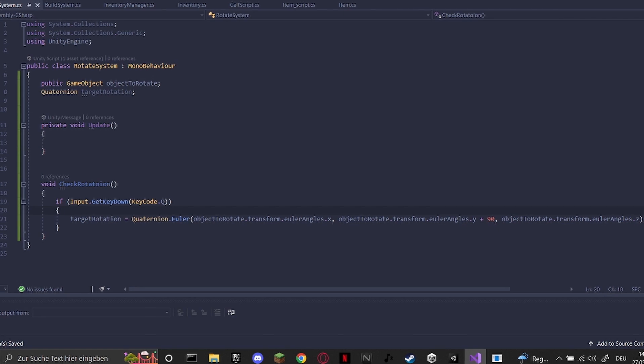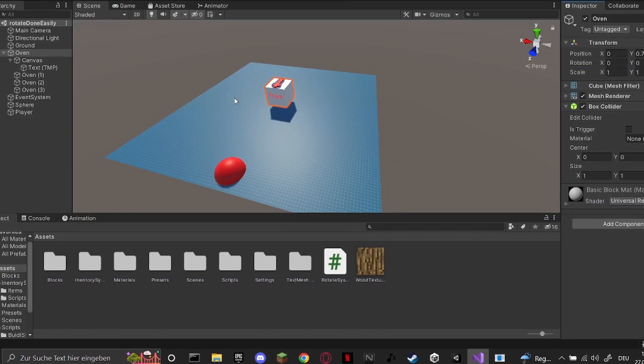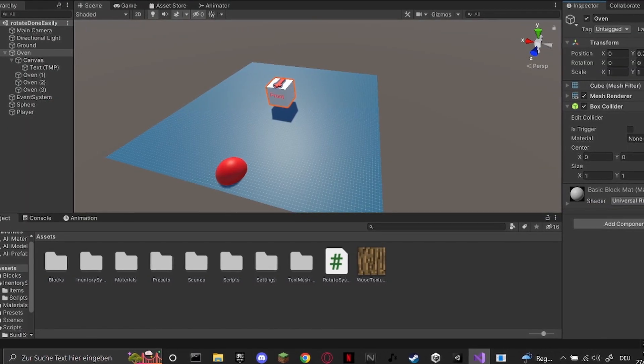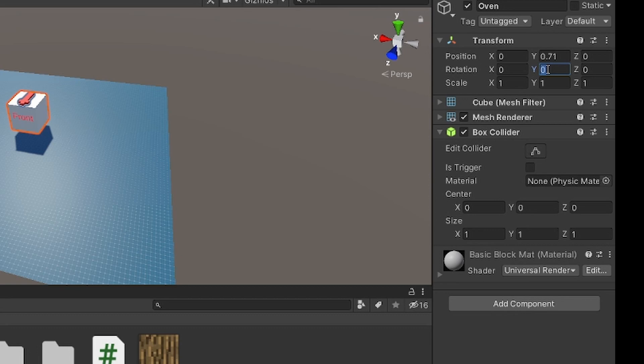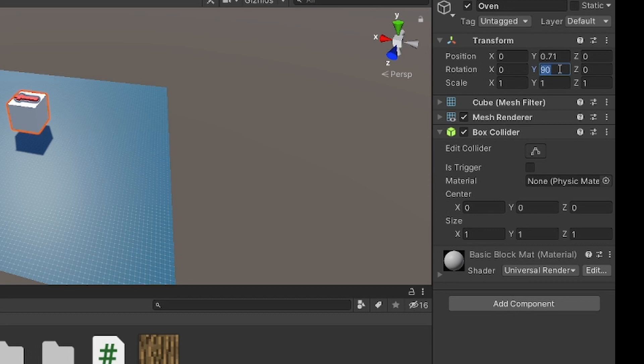So what this will do is it will just look at the values of this cube and then always add 90 to here. So if you are 90, then 180, then again plus 90, and of course again then plus 90.